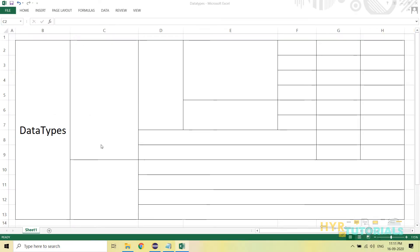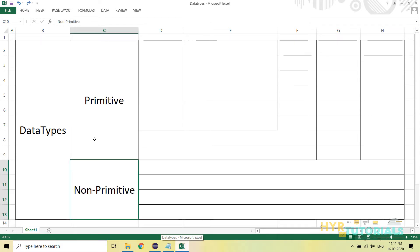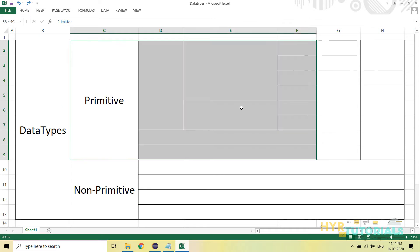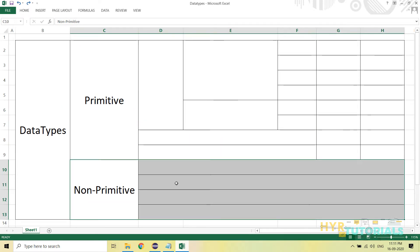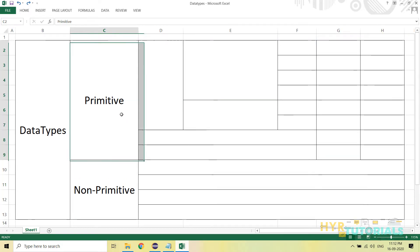The data types are divided into two types: primitive and non-primitive. In this video, we will mainly focus on the primitive data types. We are not going to talk much about the non-primitive data types here — I will mention what they are, but I am going to cover non-primitive data types in detail in our upcoming videos. For now, we will focus mainly on the primitive.